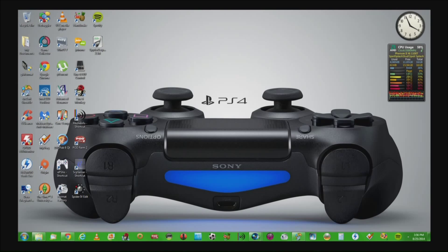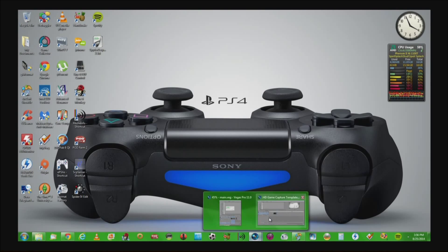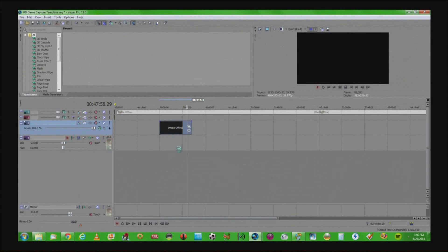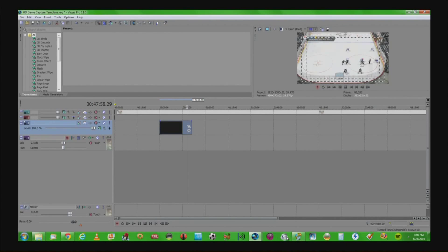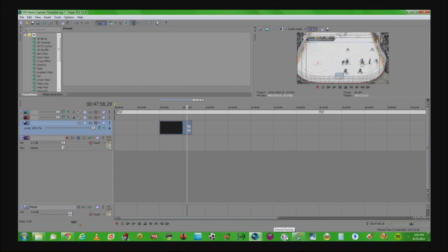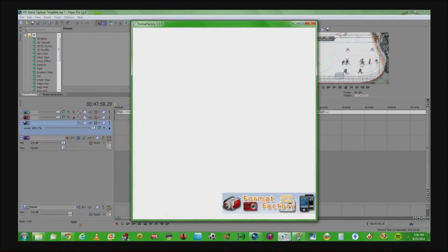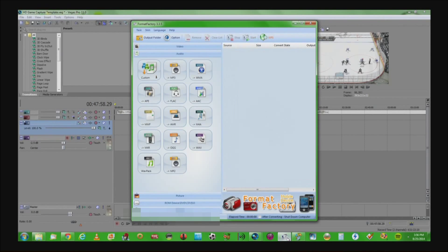So to fix it, as you can see once again we have our Vegas video in here with no audio, so instead of re-rendering the entire video and taking up more time, we're going to re-render just the audio using a program called Format Factory. Format Factory is an open source free program. I will leave the link for you in the description of this video.